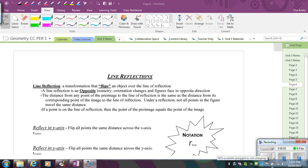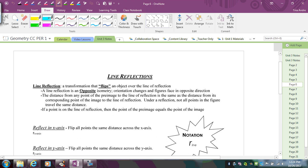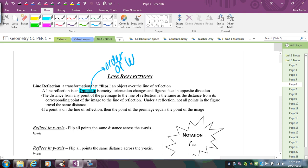In this video we're going to learn about reflections over lines in the coordinate plane. A line reflection is a transformation that flips an object over a given line of reflection. Reflections are opposite isometries, meaning that the orientation is going to change — so the order of the letters changes.